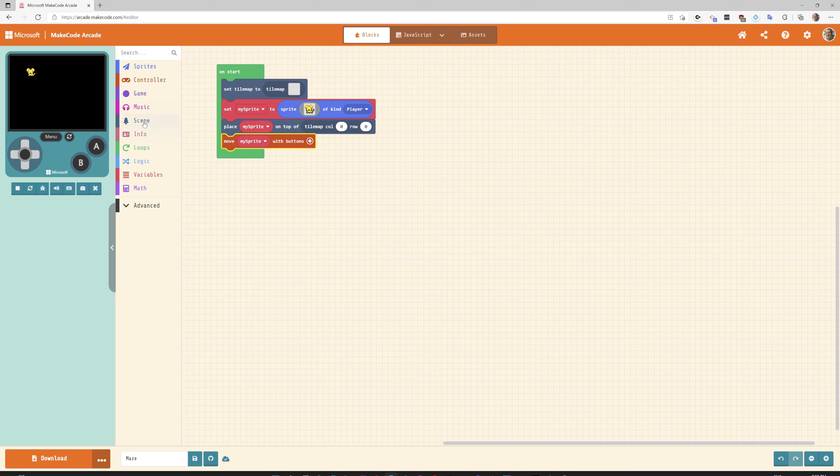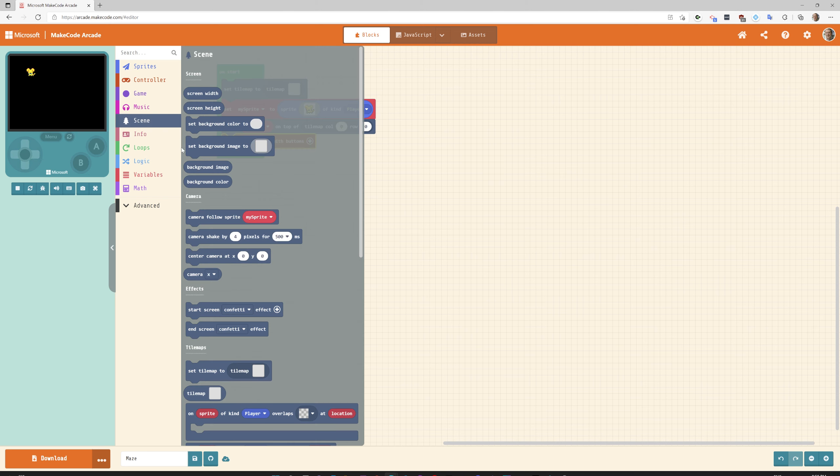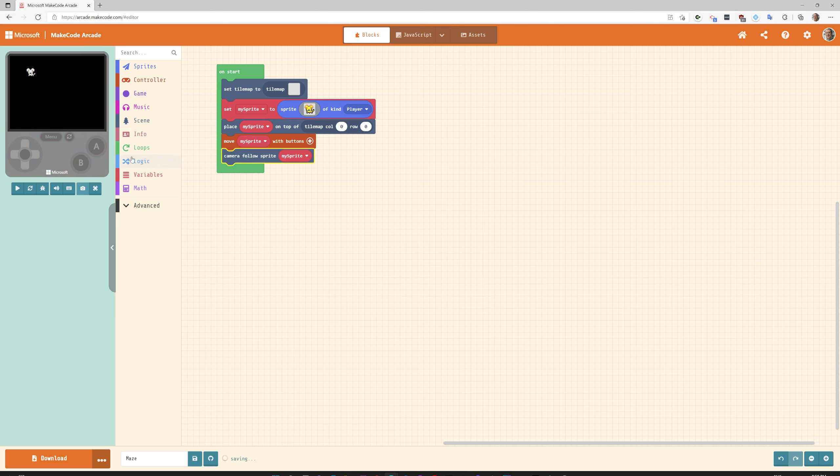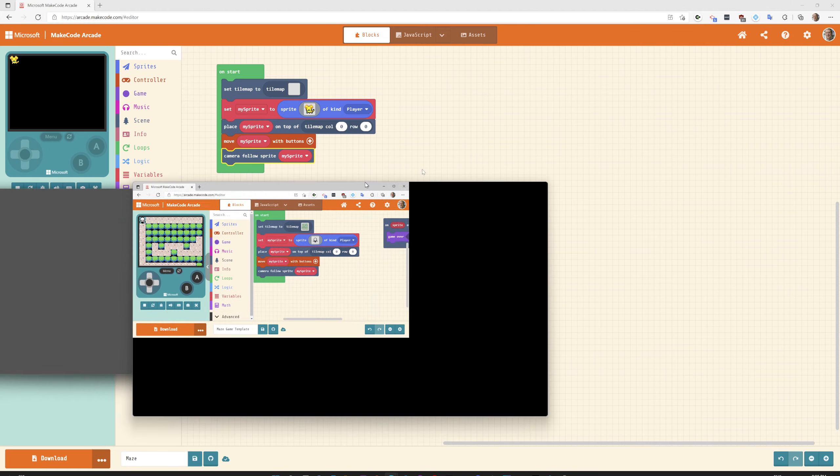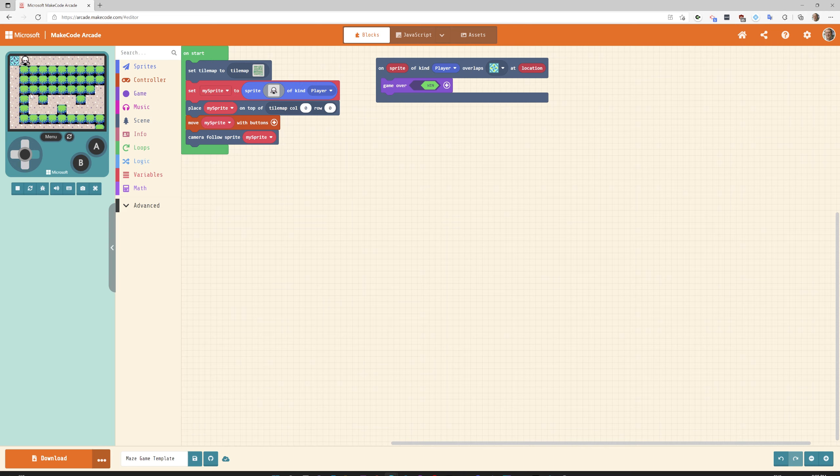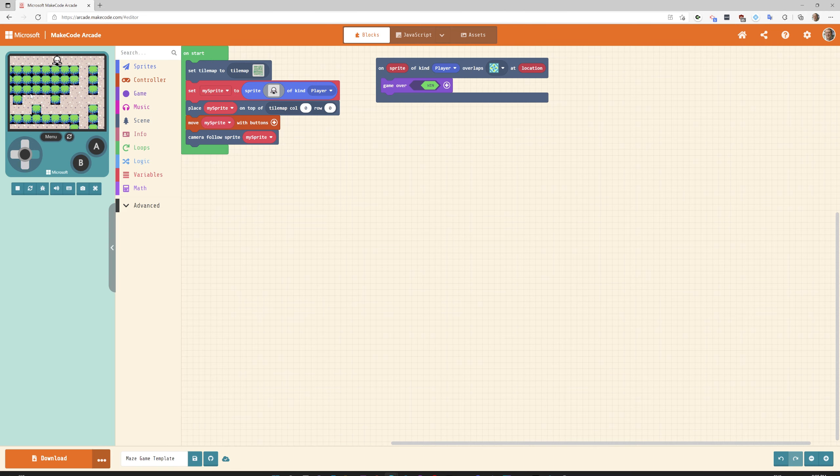The next thing we need to do is under scene grab camera follows my sprite. What this does is as I move along my camera is always going to follow my character. As I move down my camera of my game follows my character.